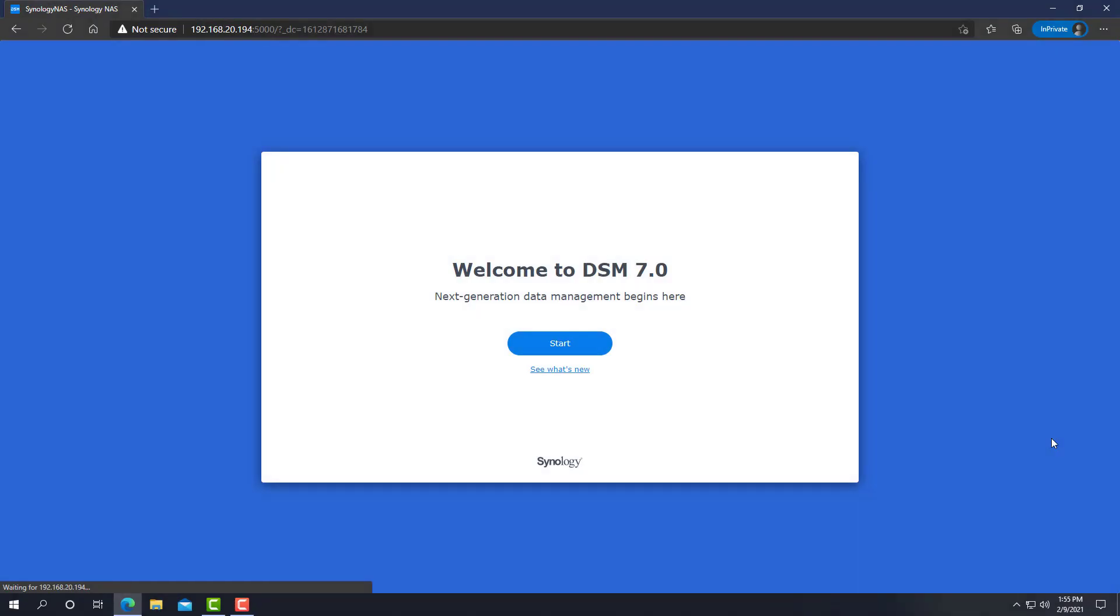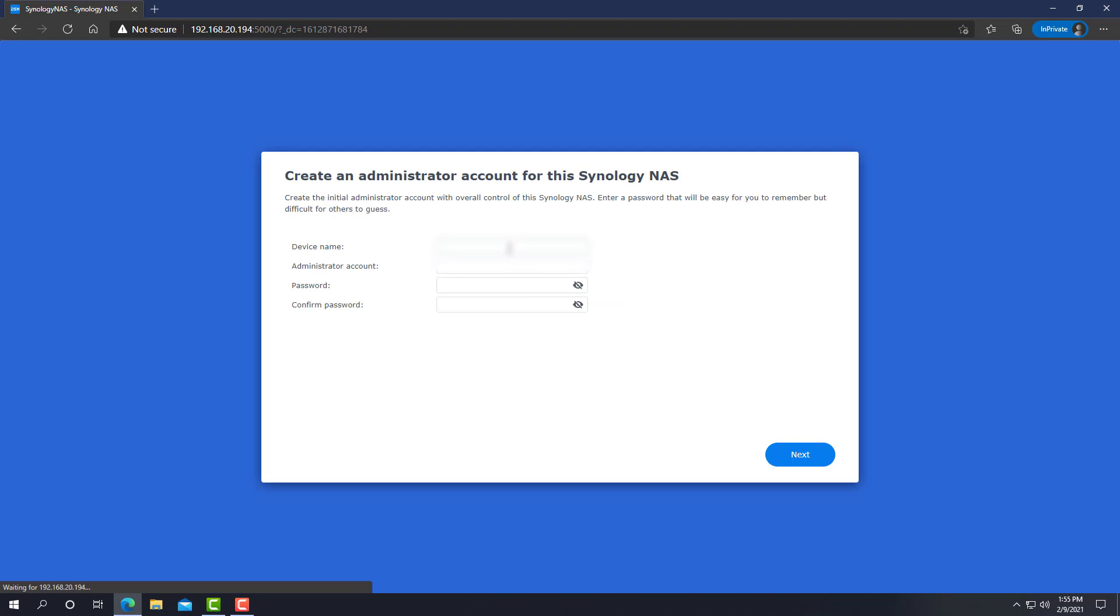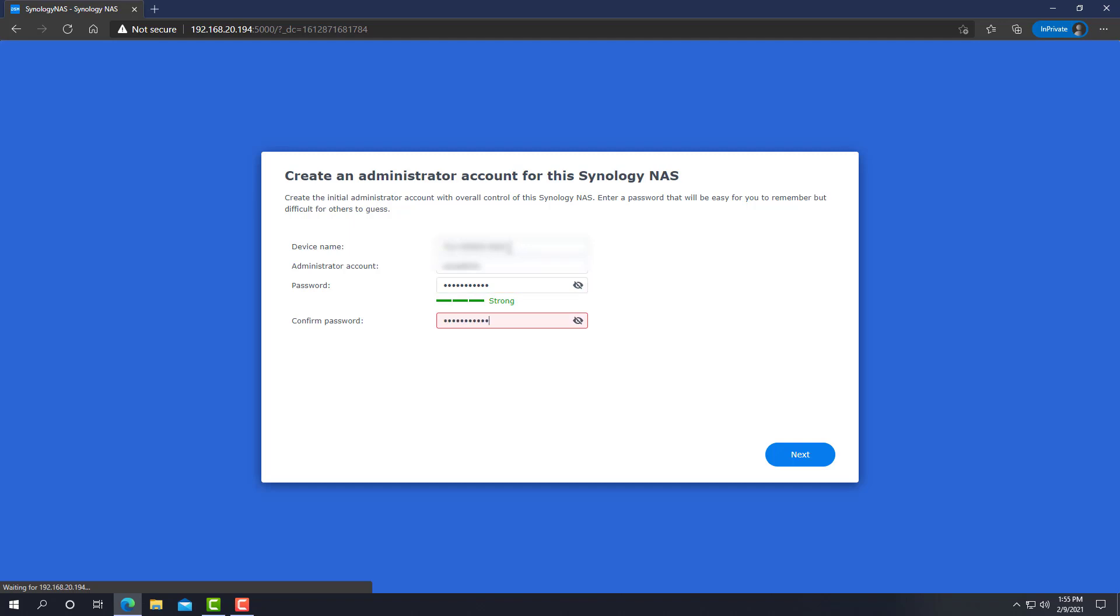Alright guys, so the installation of the PAT file is finished and this is the rest of the welcome device wizard. Let's click on start. Let's give the device a name. An administrator account. And of course a password. Click on next.